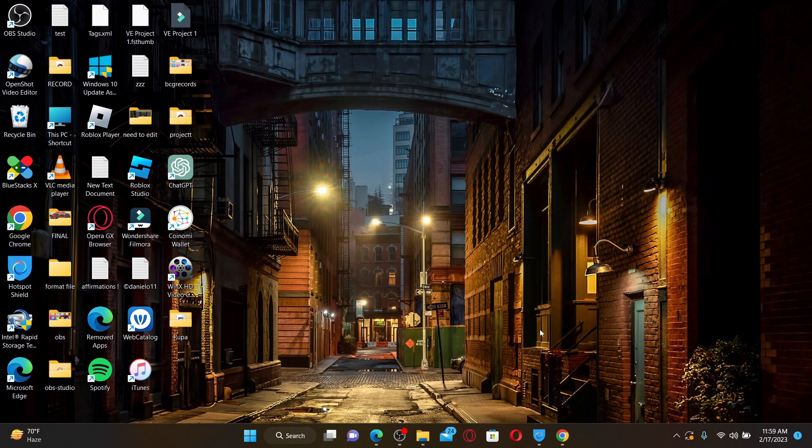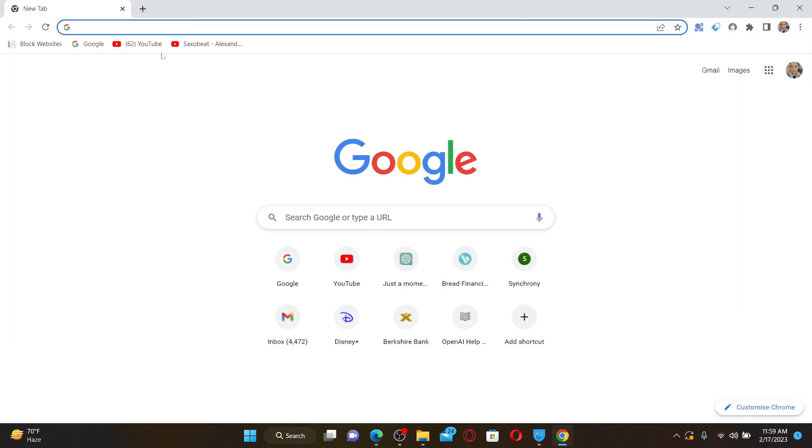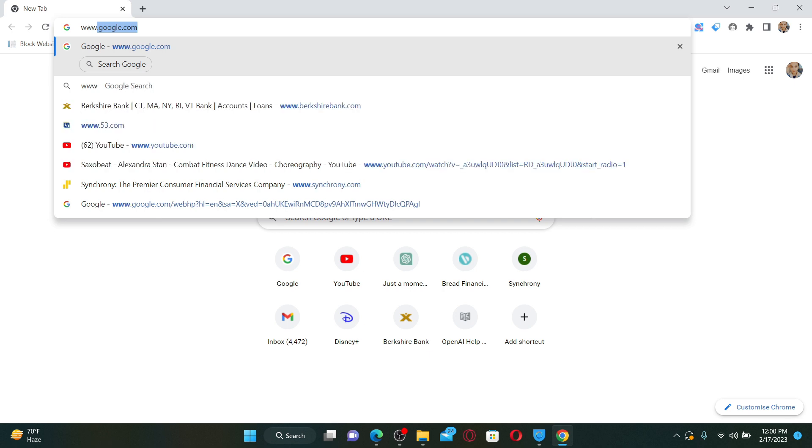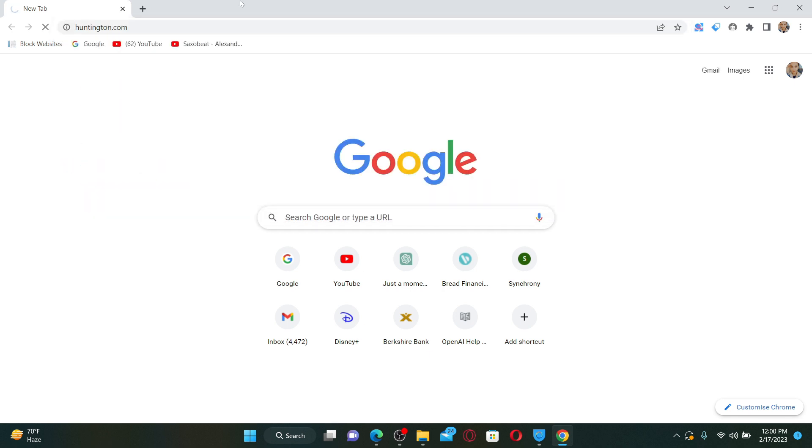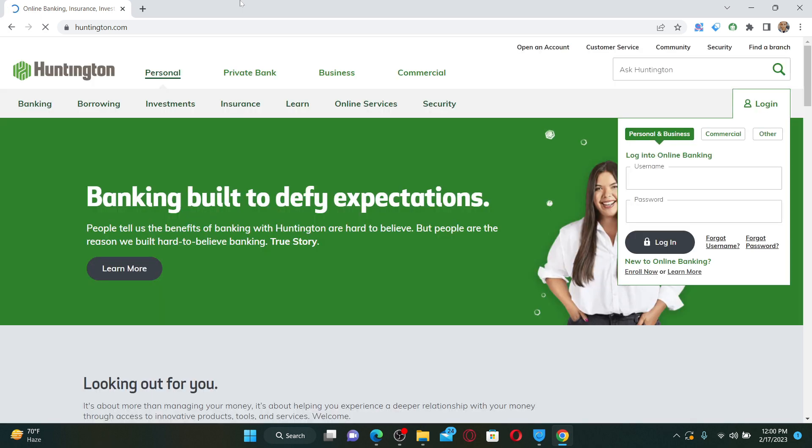Open up a web browser to get started. In the web address bar, type in www.huntington.com and press Enter on your keyboard. Soon after you do that, you'll end up on the official webpage of Huntington.